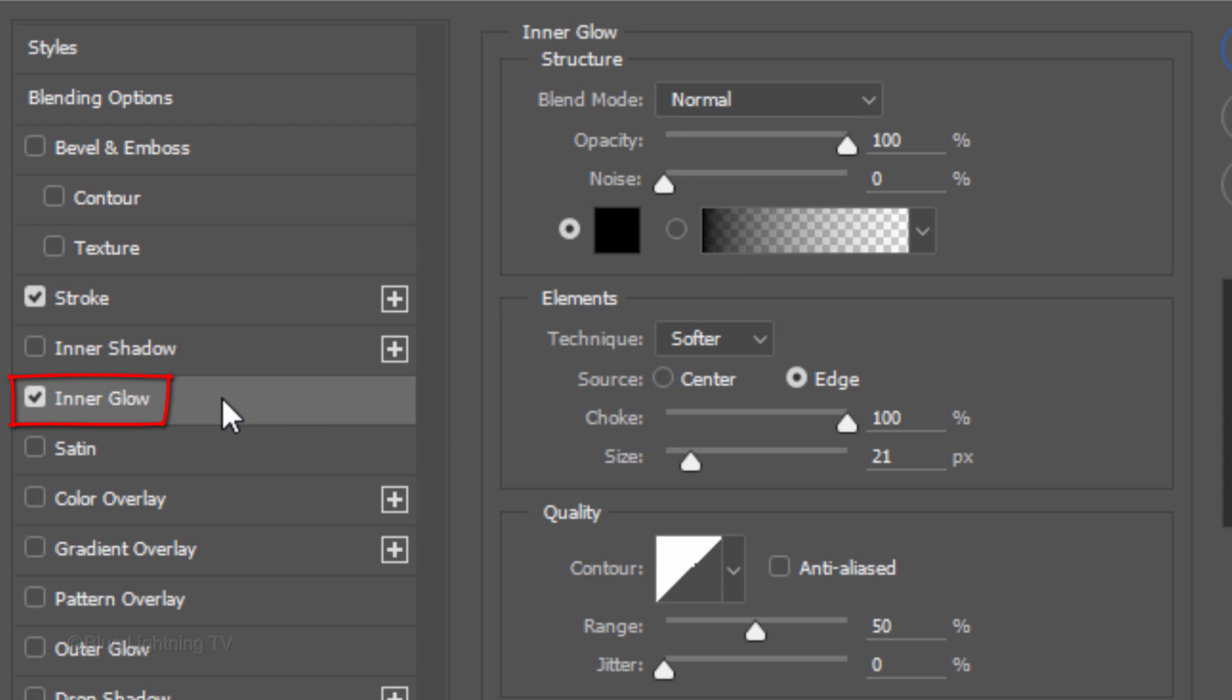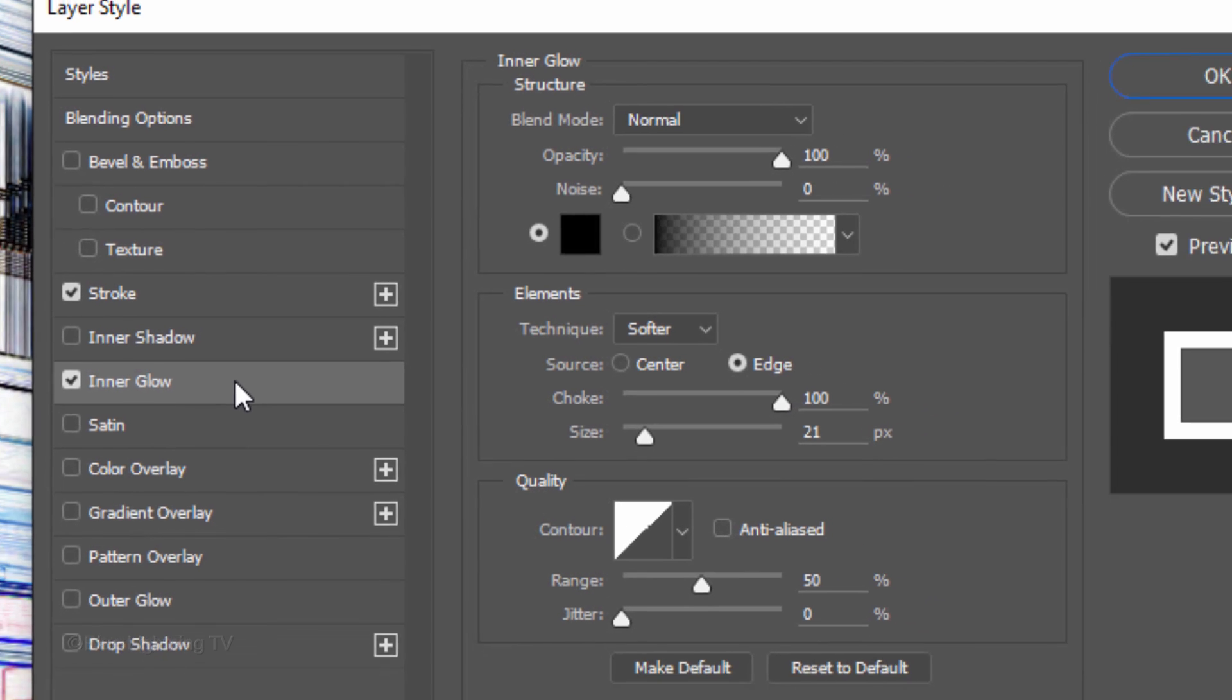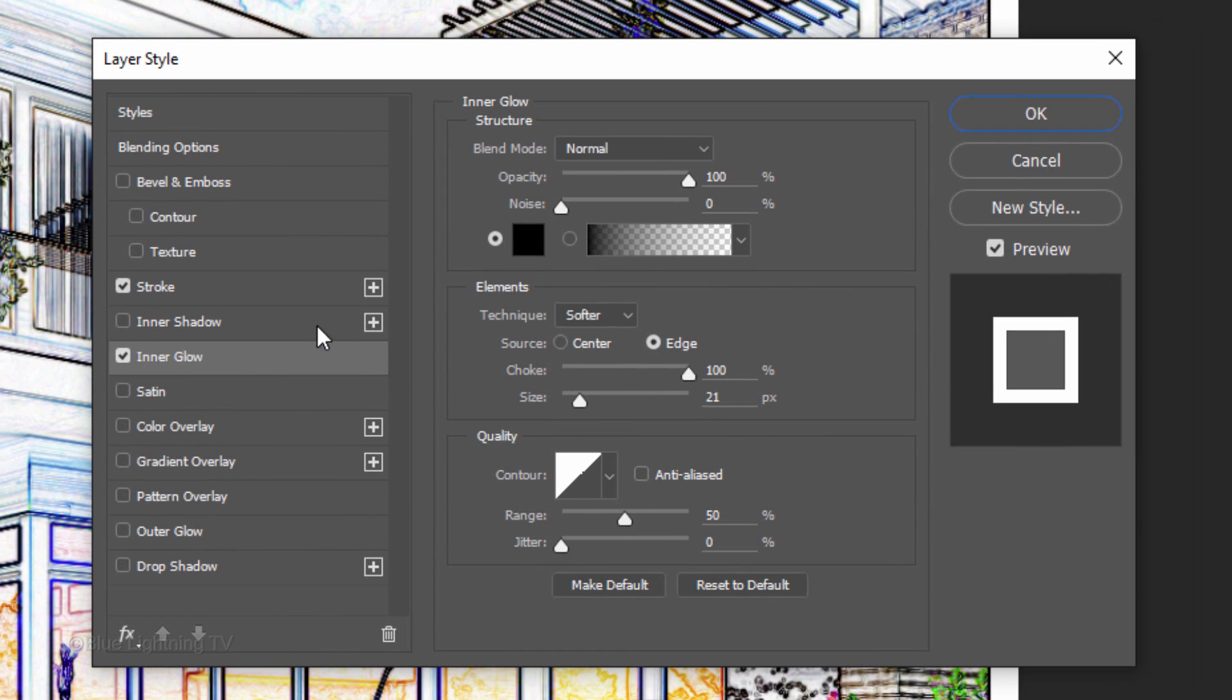Click Inner Glow. Make the color black, the source edge and the choke 100%. I'll make the size 21 pixels, which is 1 pixel more than my stroke. Then, I'll click OK.